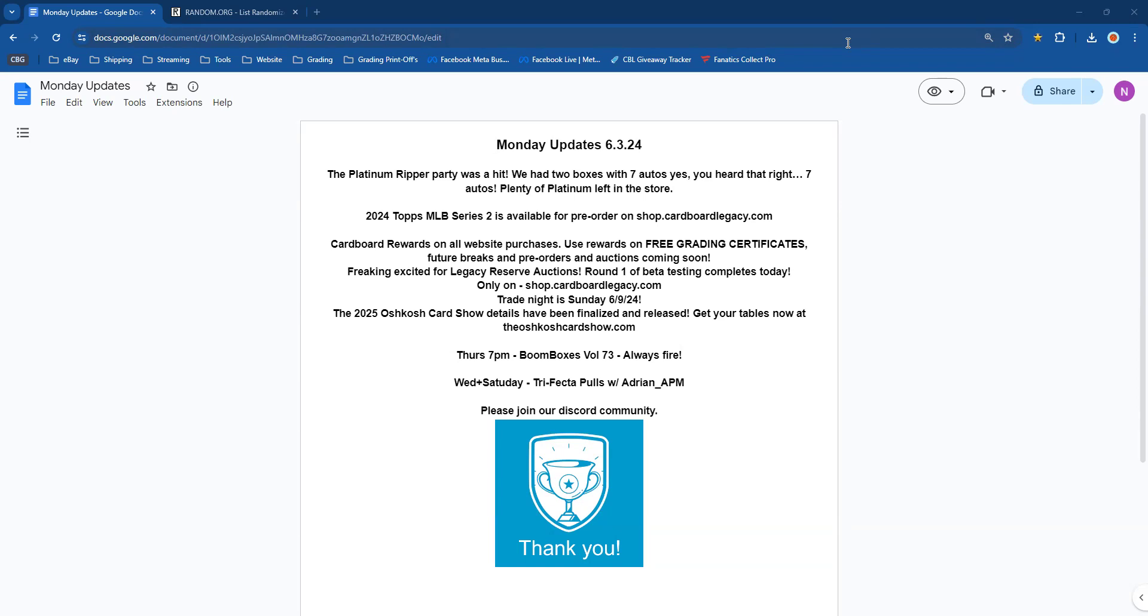Trade night scheduled for this coming Sunday, holy cow, 6-9-2024. That's right, it's going to be from 3 to 7 p.m. Hobby box giveaway, or actually three successive giveaways, not necessarily hobby box, three successive giveaways at 4, 5, and 6 p.m. So you're not going to want to miss that one.